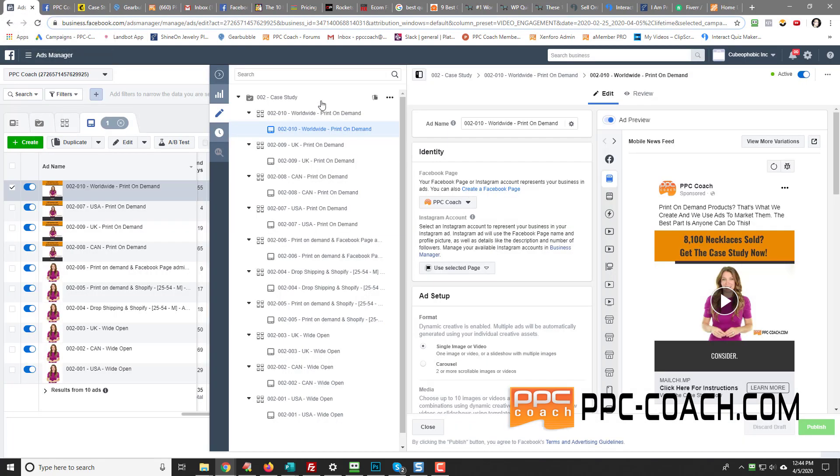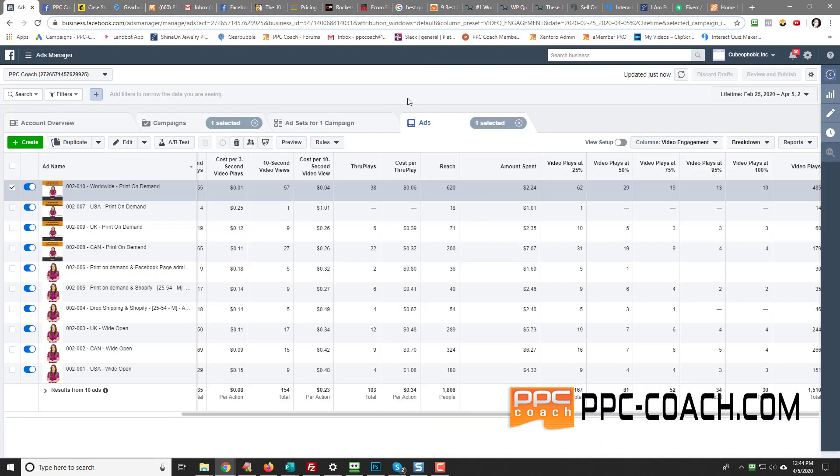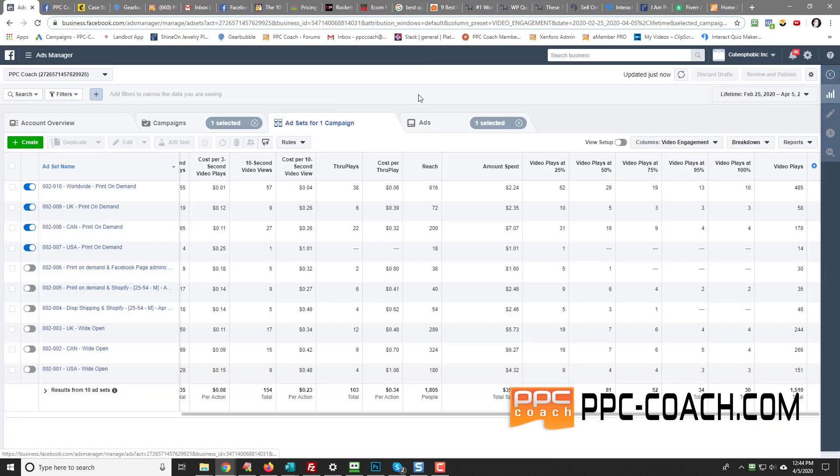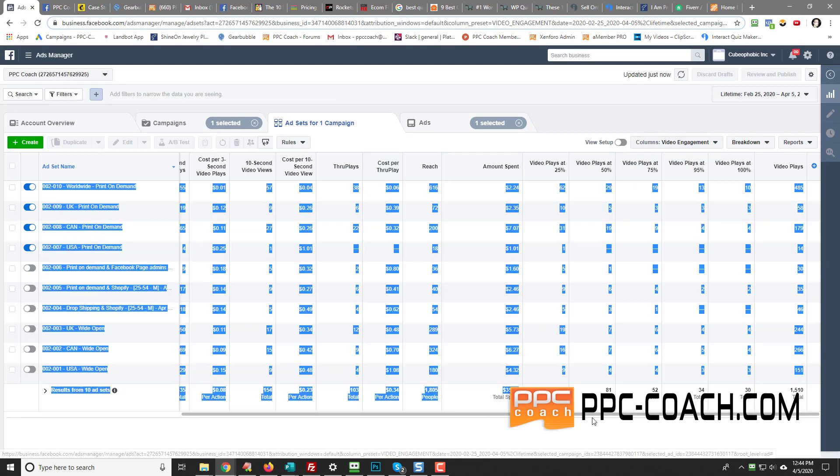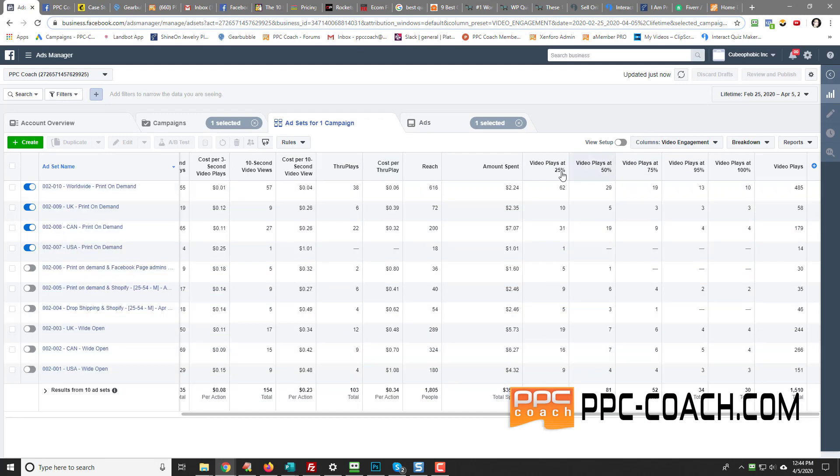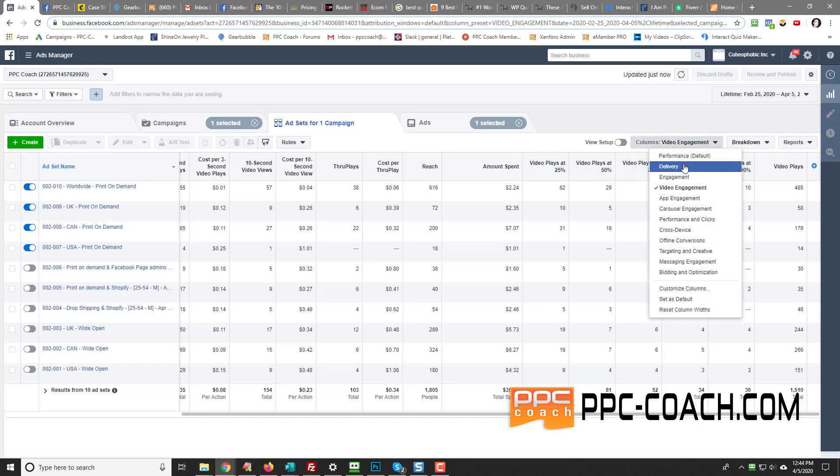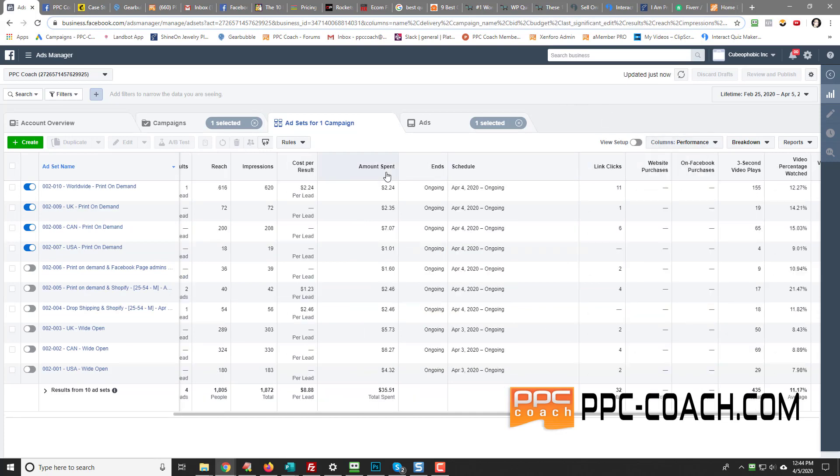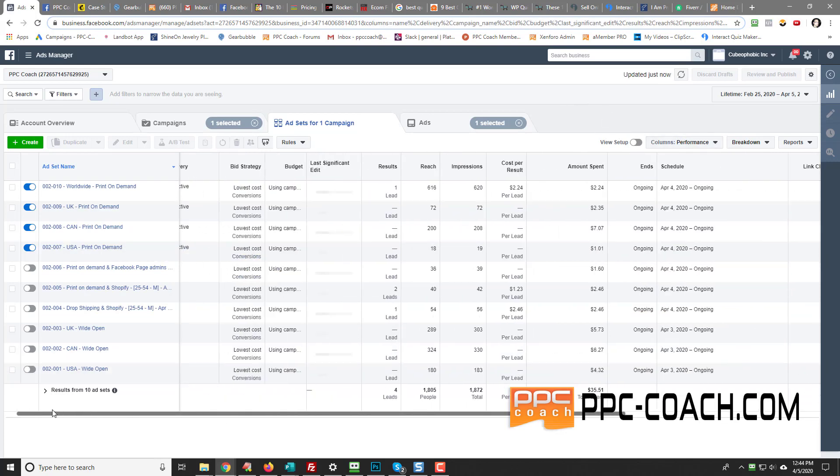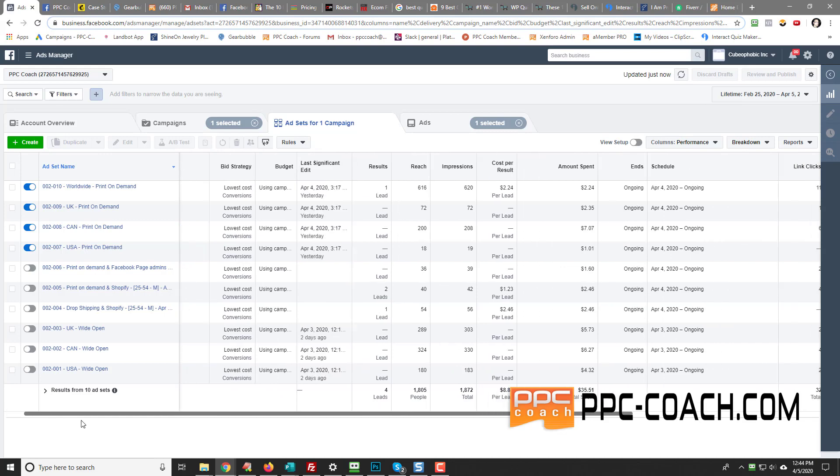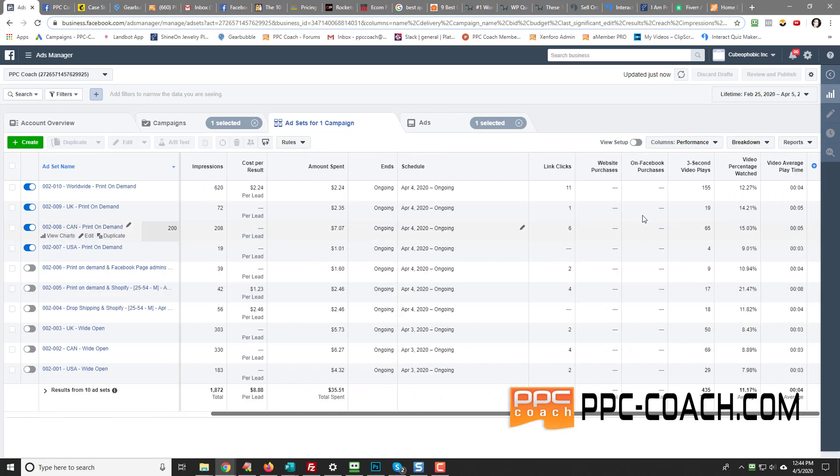So anyway, when you're in here, especially on new ad accounts, you have to set up your columns. So this one shows like video engagement right now. And you can see there's a whole bunch of columns in there. You can do different types like performance, which is the default that you're going to see when you come in.